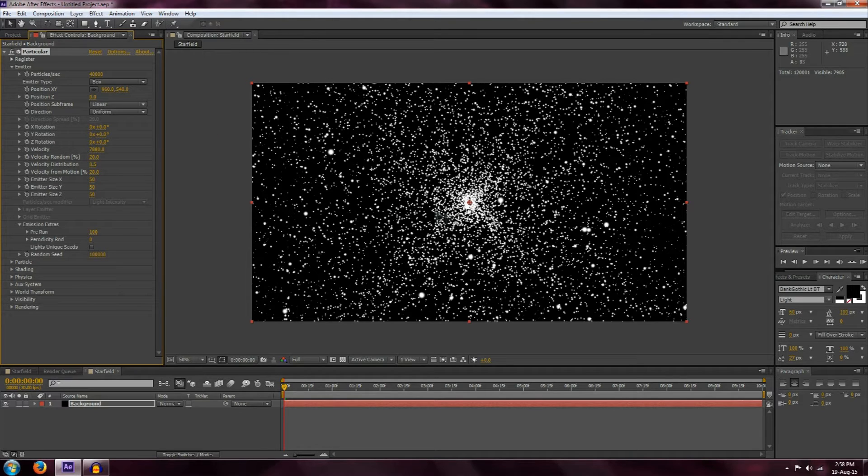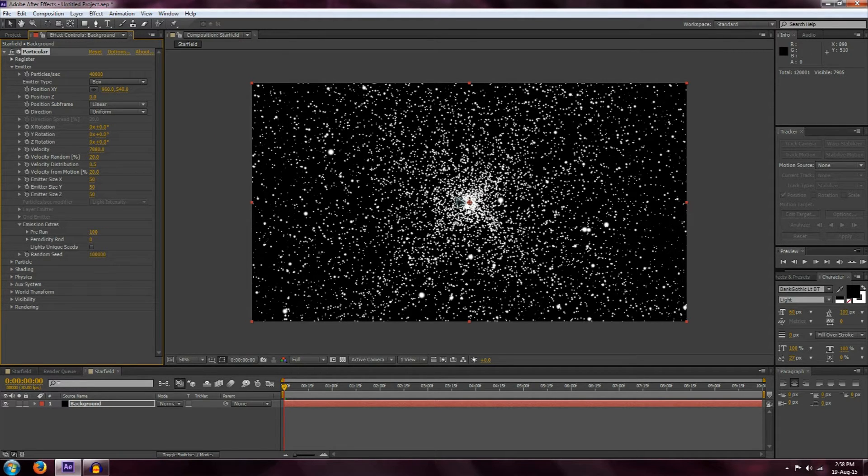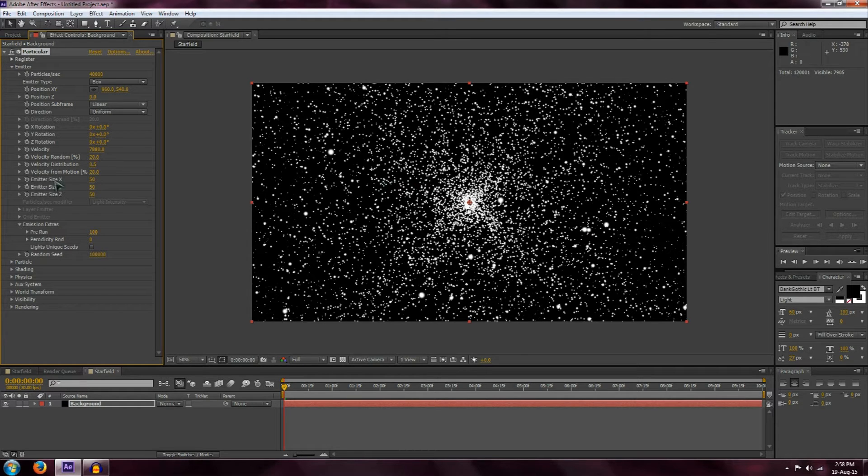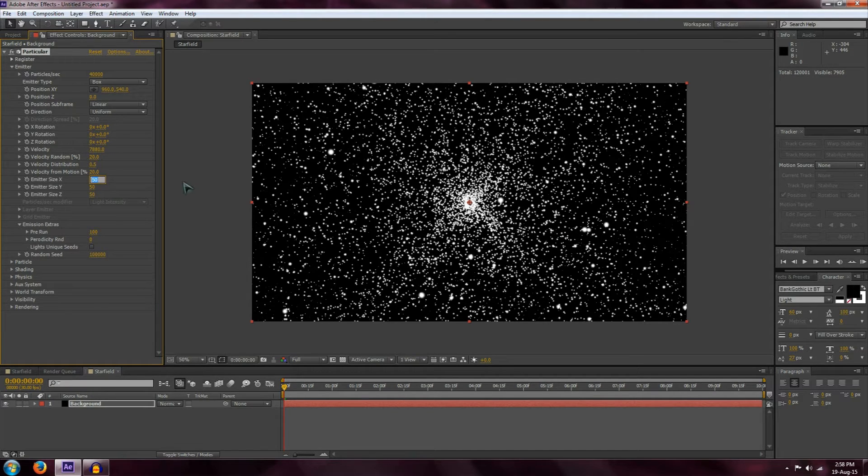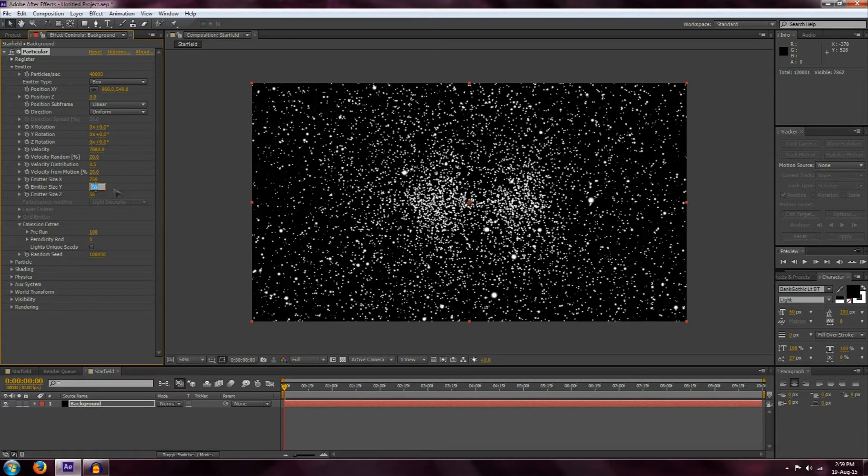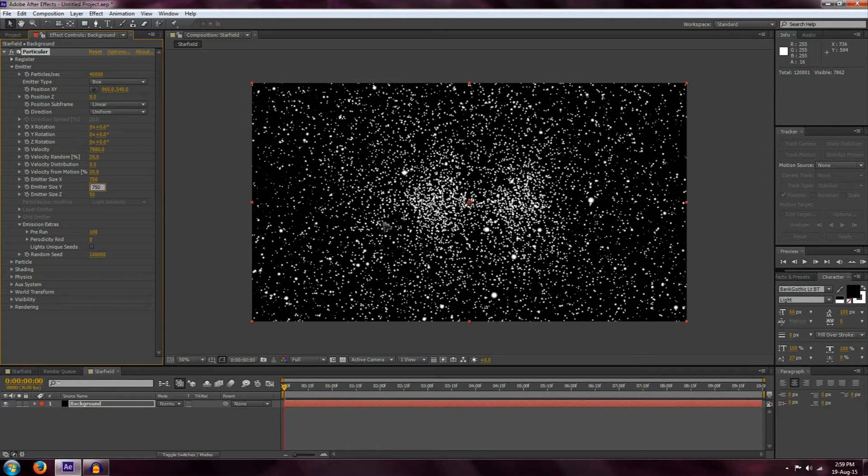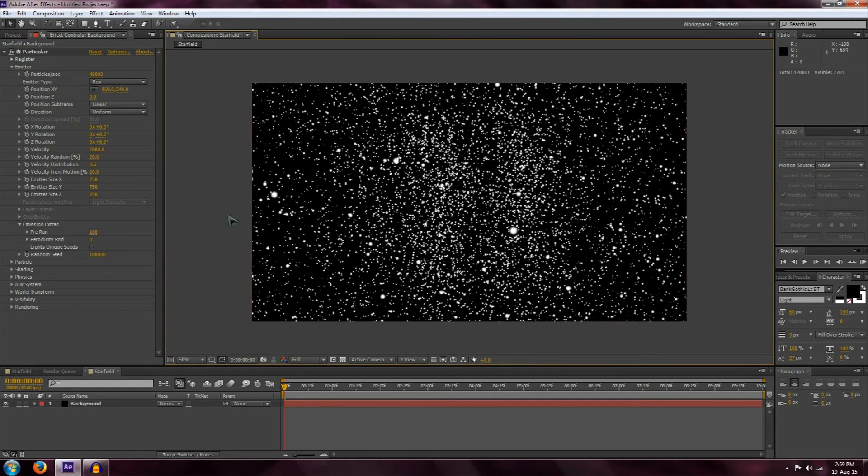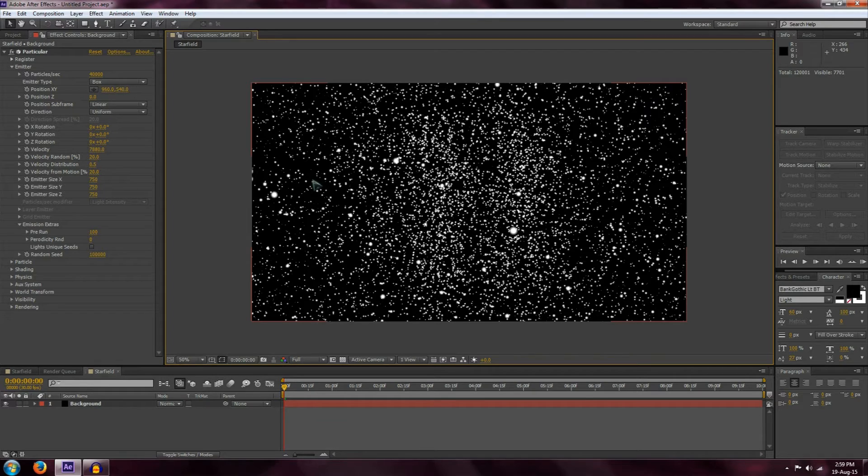Even as we do this, we'll see the particles are still spaced around the center. We want to make it look more like a star field. We can also increase the emitter sizes, and by changing these to about 750 each, we'll see this spaces out the particles and makes it look a lot more natural. Now the particles look much more natural.